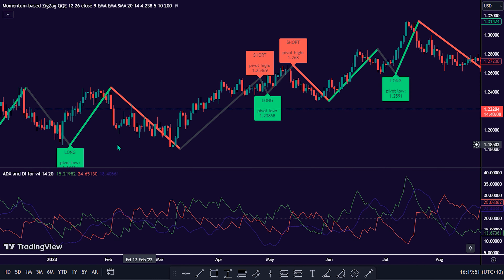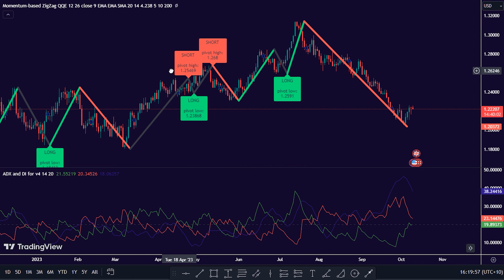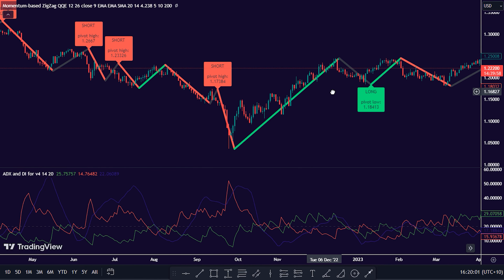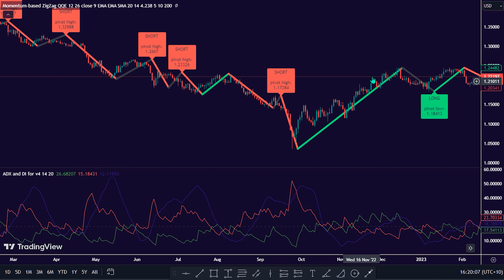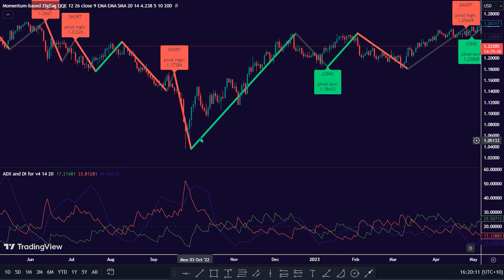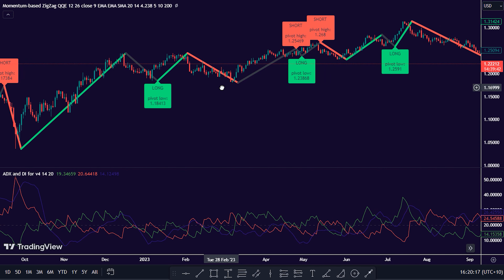The momentum-based zigzag indicator by Peter Oh is used to identify significant price swings or reversals in a chart. This indicator connects the most recent high and low points in the price action and plots lines or segments connecting these points. It helps traders identify trends and key support and resistance levels. This methodology is best when the market is moving relatively slowly, but when the price starts chopping up and down, there's no way the zigzag follows accurately.